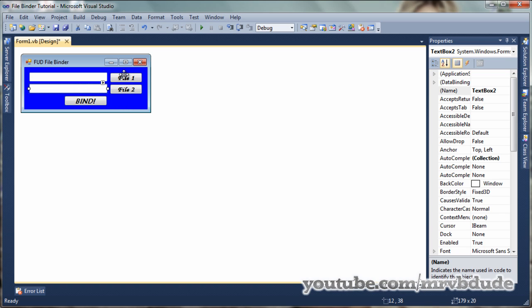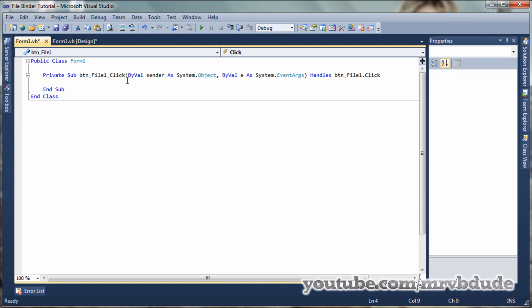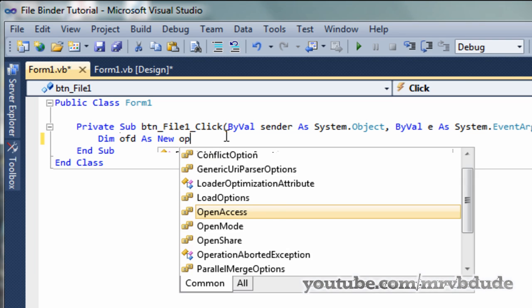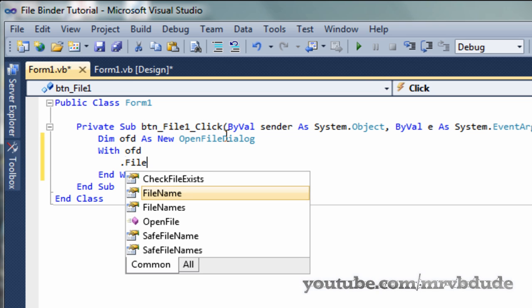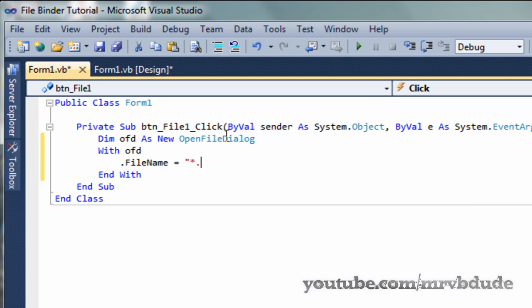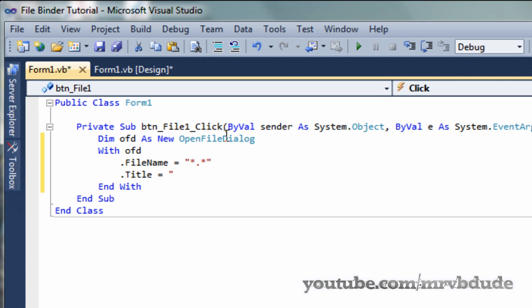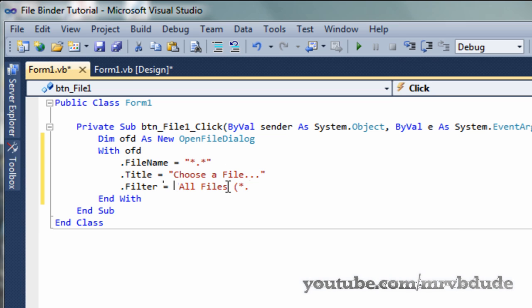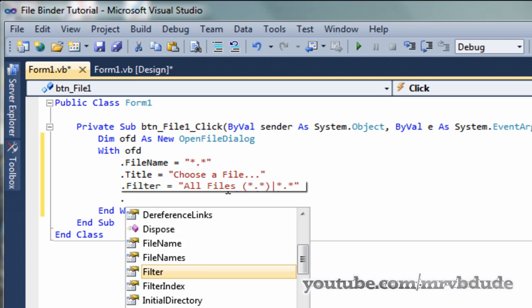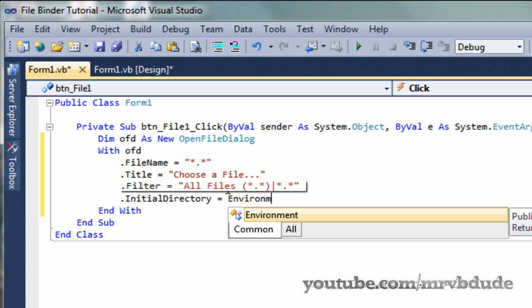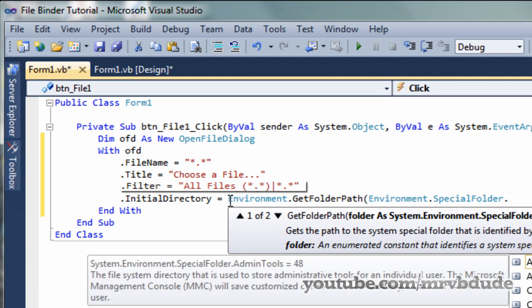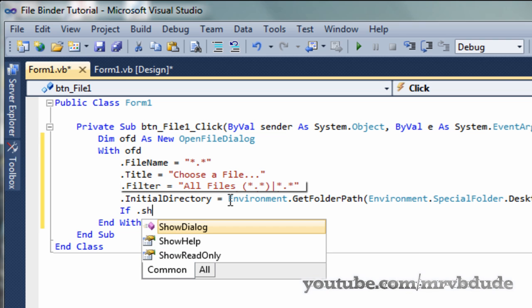Now I'll show you the code for the first file button, which gets the file name and also the save file name. We're going to declare: Dim OFD As New OpenFileDialog, then OFD.FileName, OFD.Title = "Choose a file", OFD.Filter = "All Files (*.*)|*.*", and OFD.InitialDirectory = Environment.GetFolderPath(Environment.SpecialFolders.Desktop). Then check If OFD.ShowDialog equals OK.